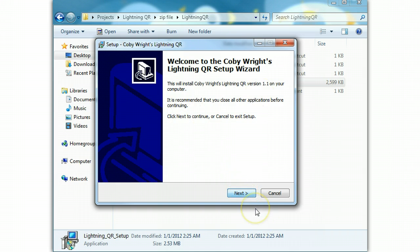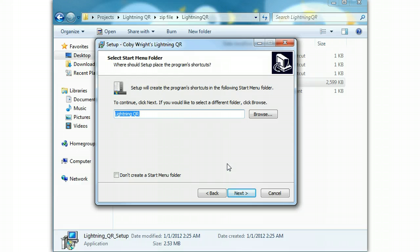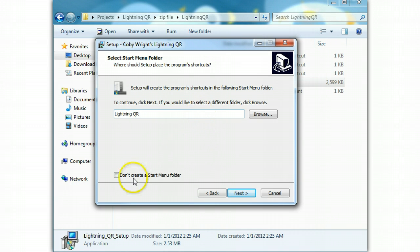We're going to select next, choose the location where you want it to be saved, choose next. It already exists because I've already got it installed there, we're going to say yes, I want it installed there anyways. You won't get that to come up unless you've already installed it.